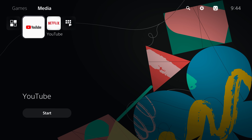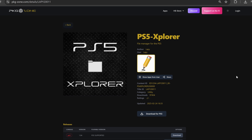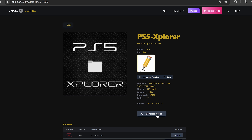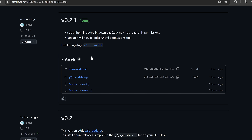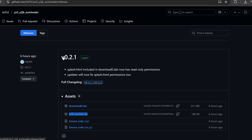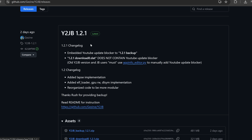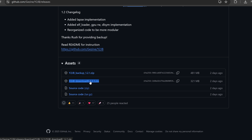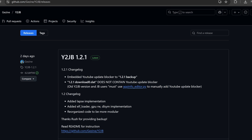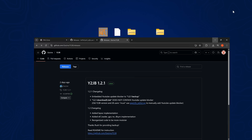The best way to do that without connecting to the internet is to use a piece of homebrew called PS5 Explorer, which allows you to copy files to the PS5 file system locally without a network connection. We can download this from pkg-zone.com on your computer — download for PS5. We also want to go to the latest version of the YouTube Jailbreak Autoloader and download the download.dat file and also the y2jailbreakupdate.zip for the latest version. We also want to download the YouTube Jailbreak download 0 from the project for version 1.2.1 or higher — that's everything we need.